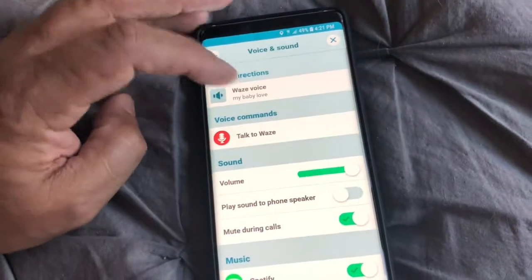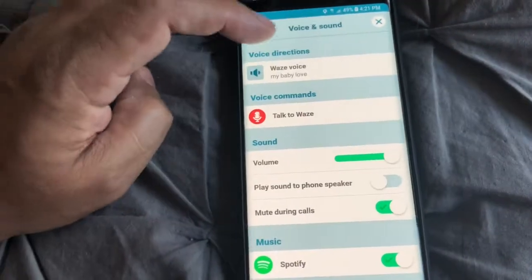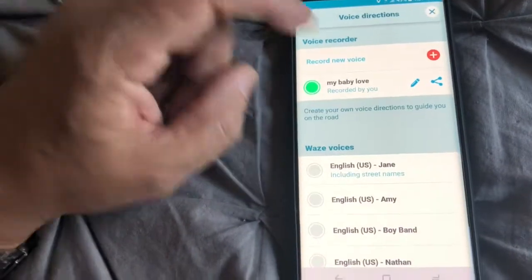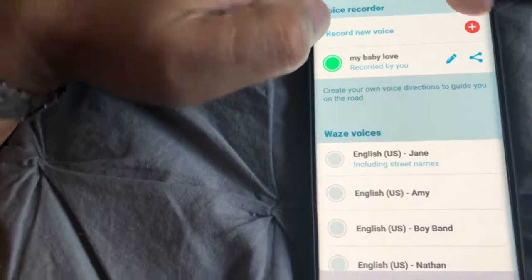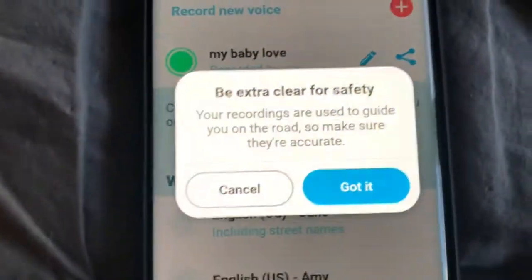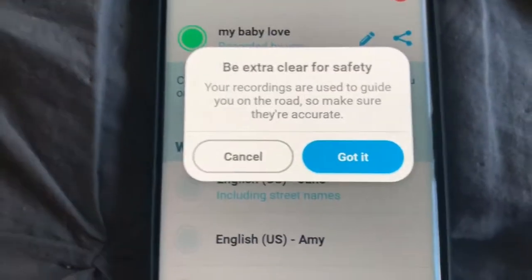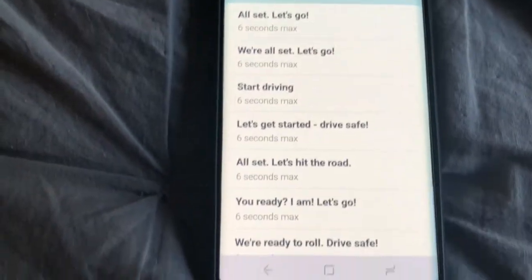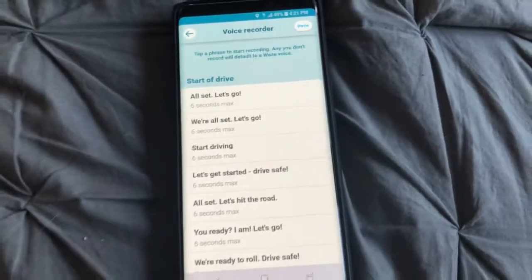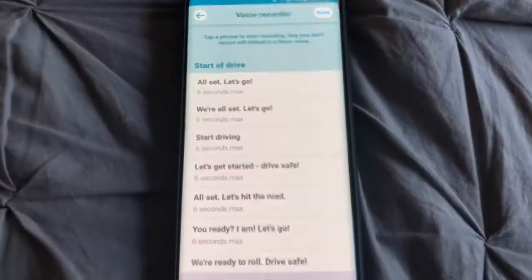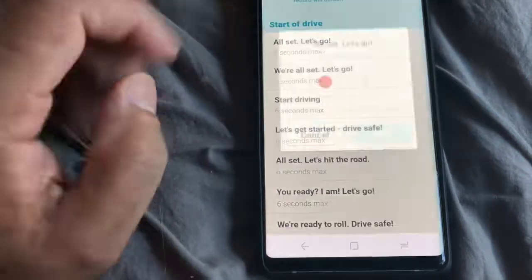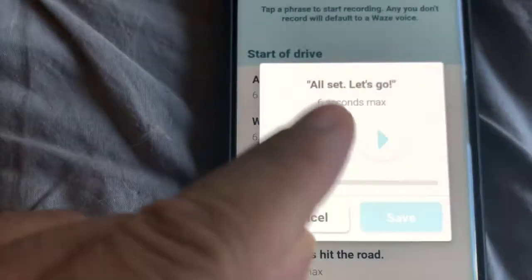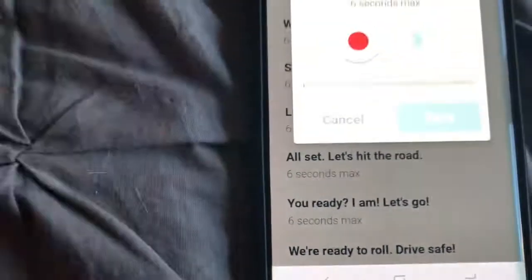Right now I have my wife's voice as the turn-by-turn directions. We're going to click on this and start recording a new voice. Be extra clear for safety — you'll get a notice that your recordings are used to guide you on the road so make sure they're accurate. This is the section where it's going to ask you to say these phrases that Waze uses when giving you the turn-by-turn directions. You hit the red button and say the phrase, then hit save.